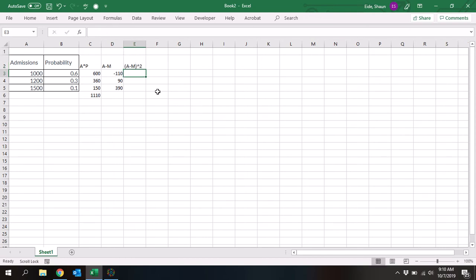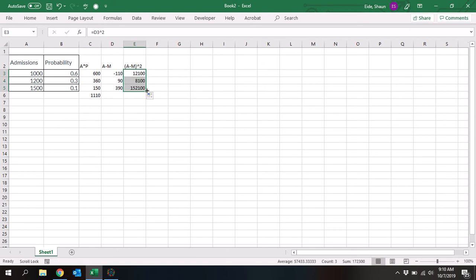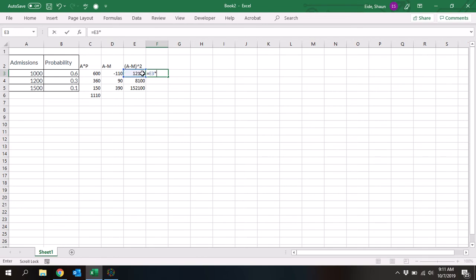I don't have all the notations because it's hard to get the Greek letters in here quickly. So we're doing the (a minus mean) squared — just drag it all the way down. So we've got admissions minus the mean, squared. And then after we do that, we are going to multiply it by the probability. So equals this multiplied by the probability, and drag it all the way down.